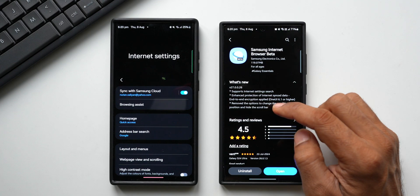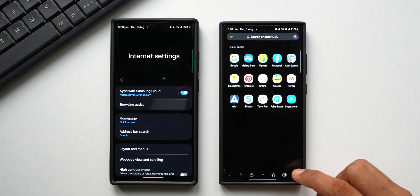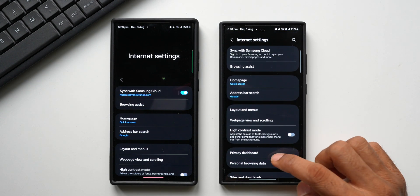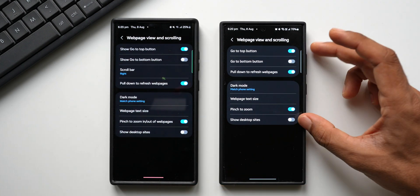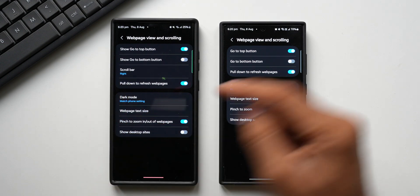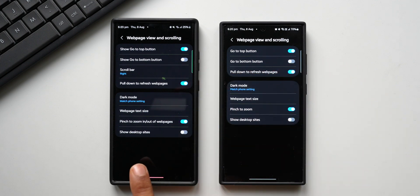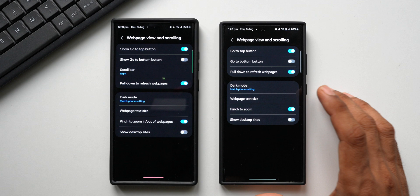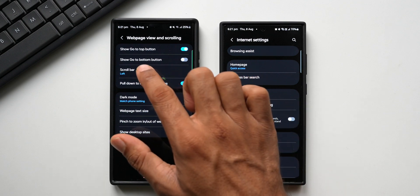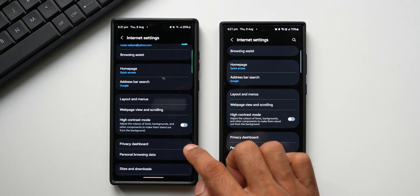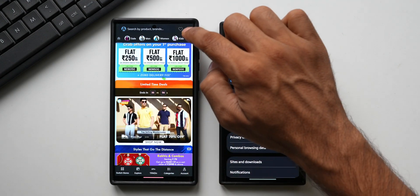The third changelog point says the options to change the scroll bar position and hide the scroll bar have been removed. Going to Settings, then Web Page View and Scrolling, on the stable version we have a 'scroll bar right' option — but that option is not present on the Internet Beta. This option has been removed and will likely be removed from the stable version in the future as well.